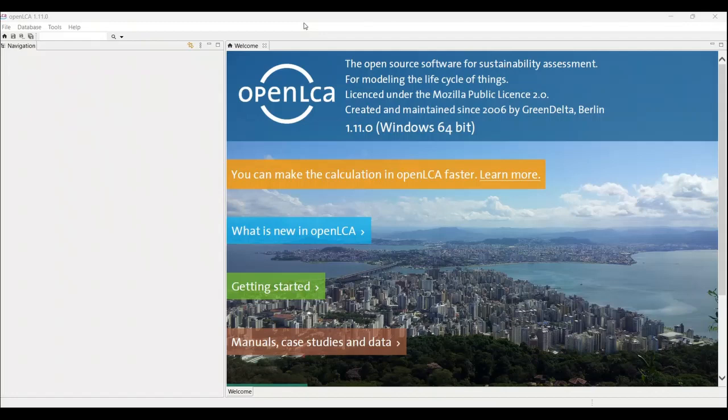What are the steps required for assessing a product or process in openLCA? We will also discuss what are the databases available and how to model a process and a product in openLCA. Thank you for your time, and please like and subscribe to our channel.